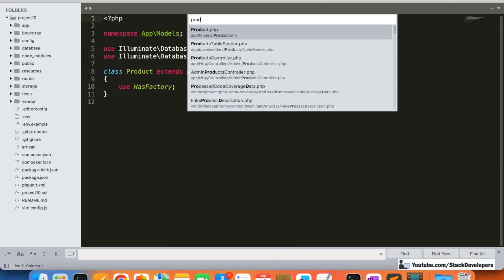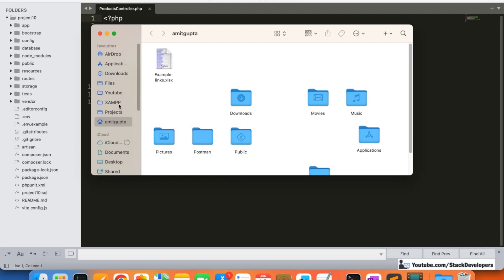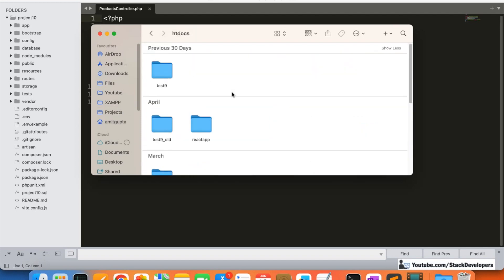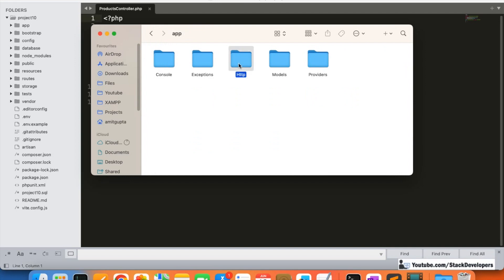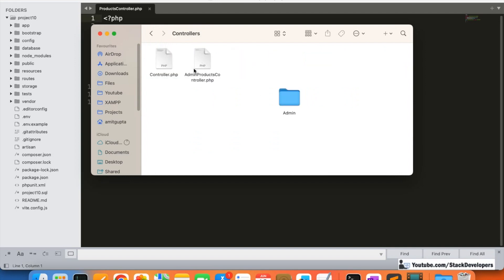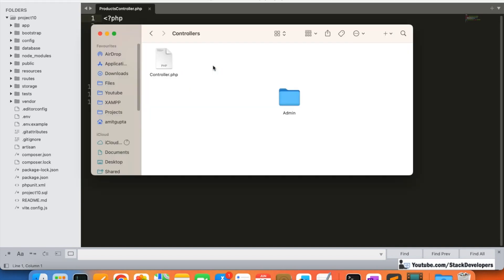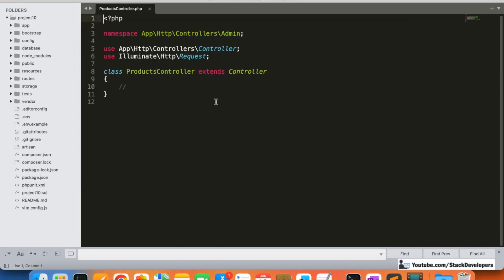I'm going to open the products controller. I'll remove the incorrectly created file from the wrong folder. Now we have the correct file under the admin folder with the products controller, so it's fine.